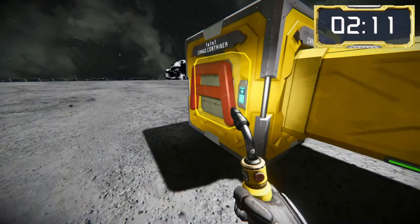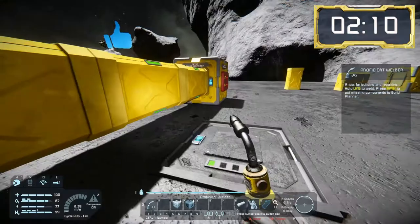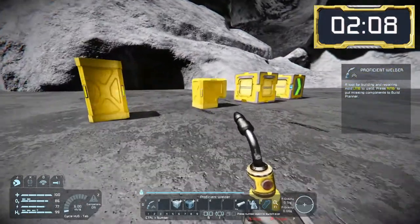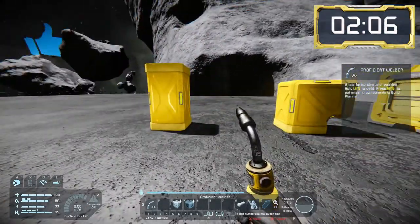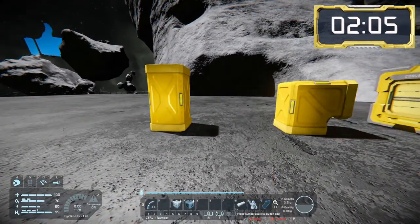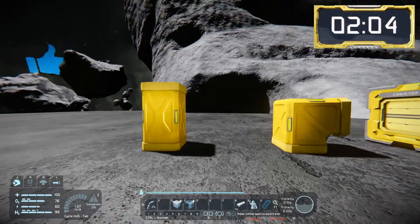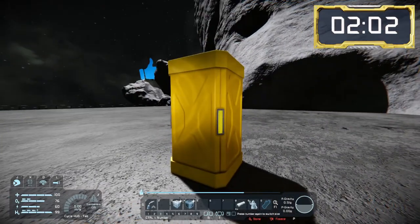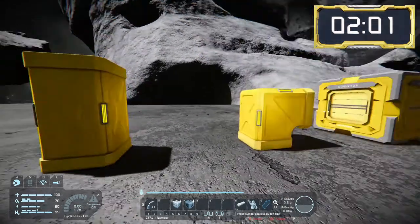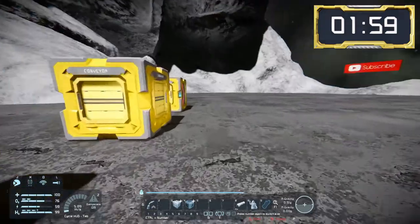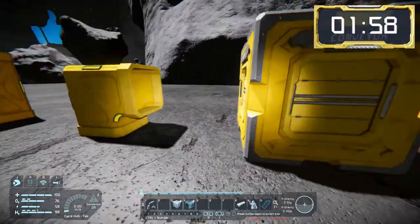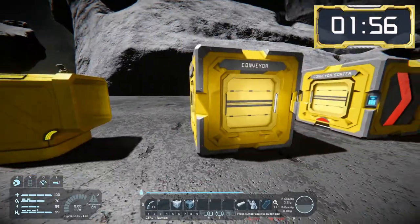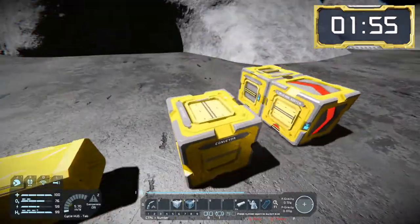So now we'll have a look at the different components that make up the conveyor group. First up we'll have a look at the large grid versions. To start with we just have a straight conveyor piece, and we also have the elbow, followed by the conveyor junction, which allows us to connect or split up several conveyor tubes.